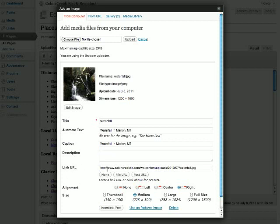Next is the link URL field. By default, this will link to the full-size image. The reason it does this is because if you're inserting a thumbnail, by default the thumbnail will be clickable, and when you click that thumbnail, you'll see the full-size image.